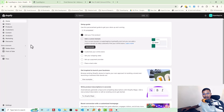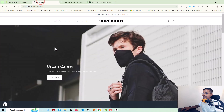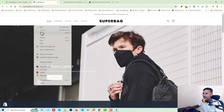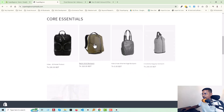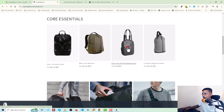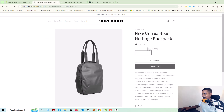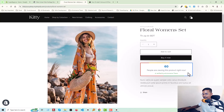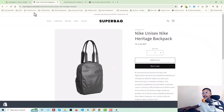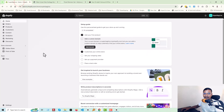Here is my Shopify admin panel, and this is the new website where we want to add this feature. I'm going to open a product and you can see that there is no 'people are viewing' feature available on this store yet.